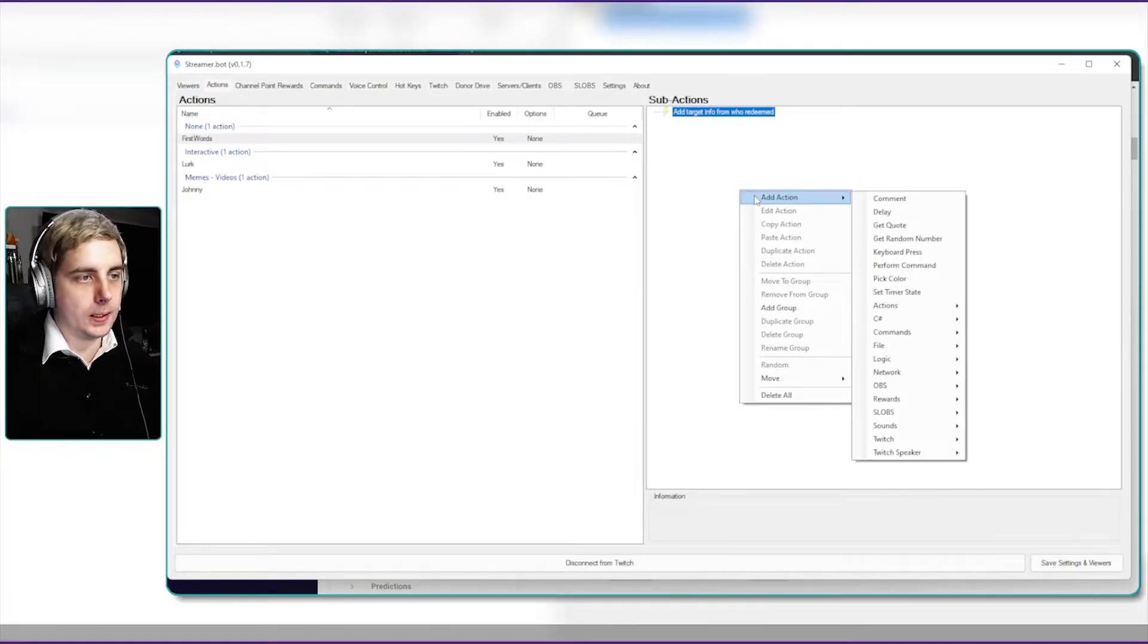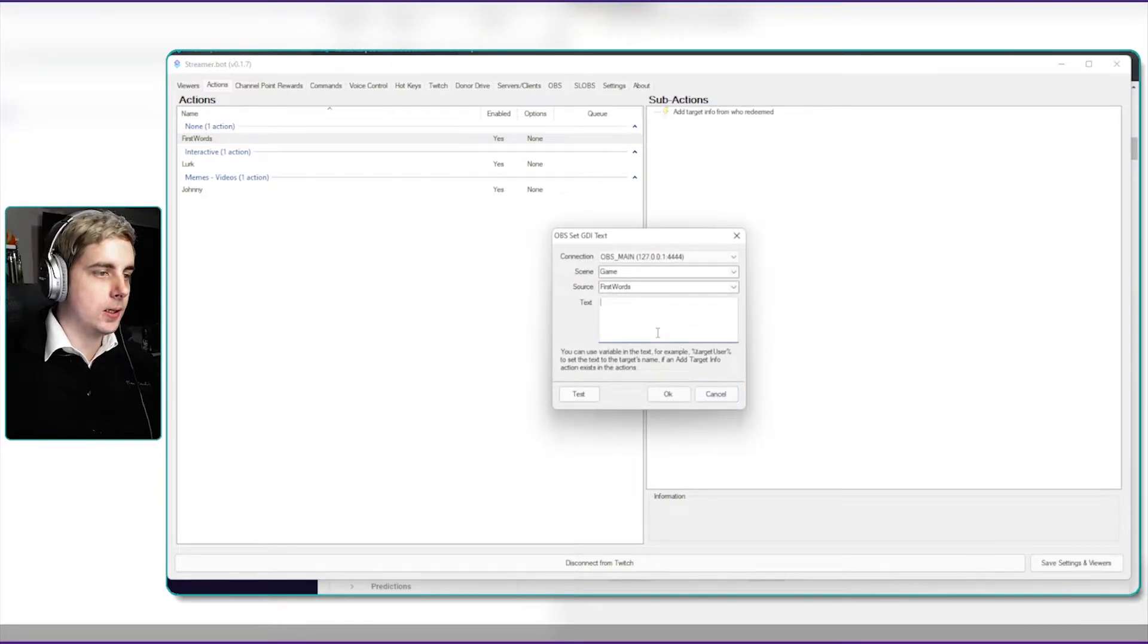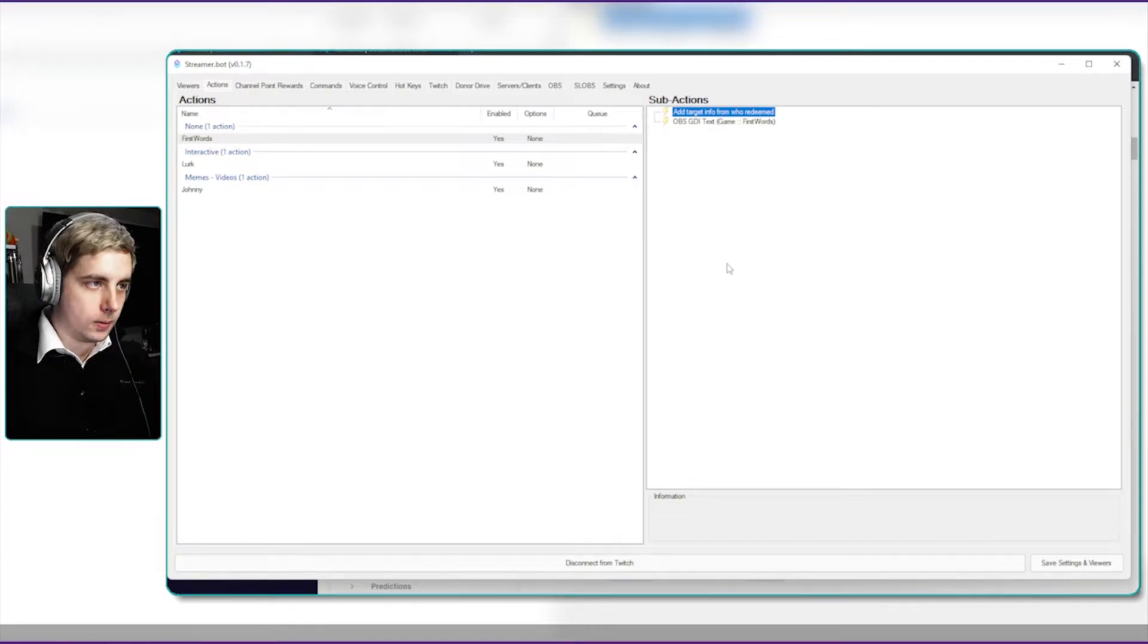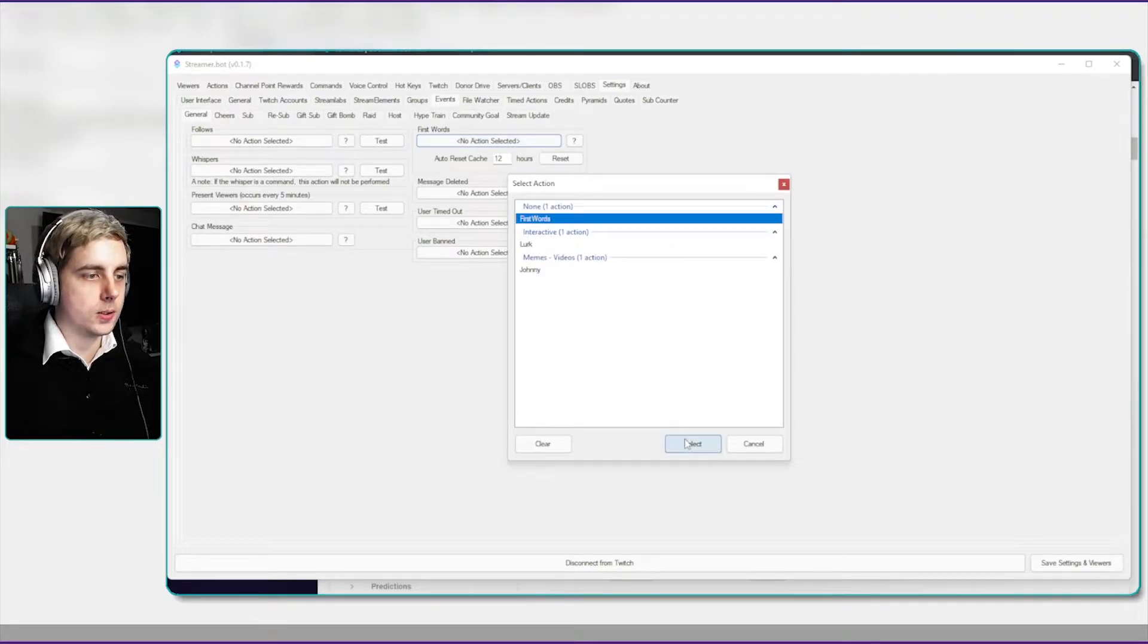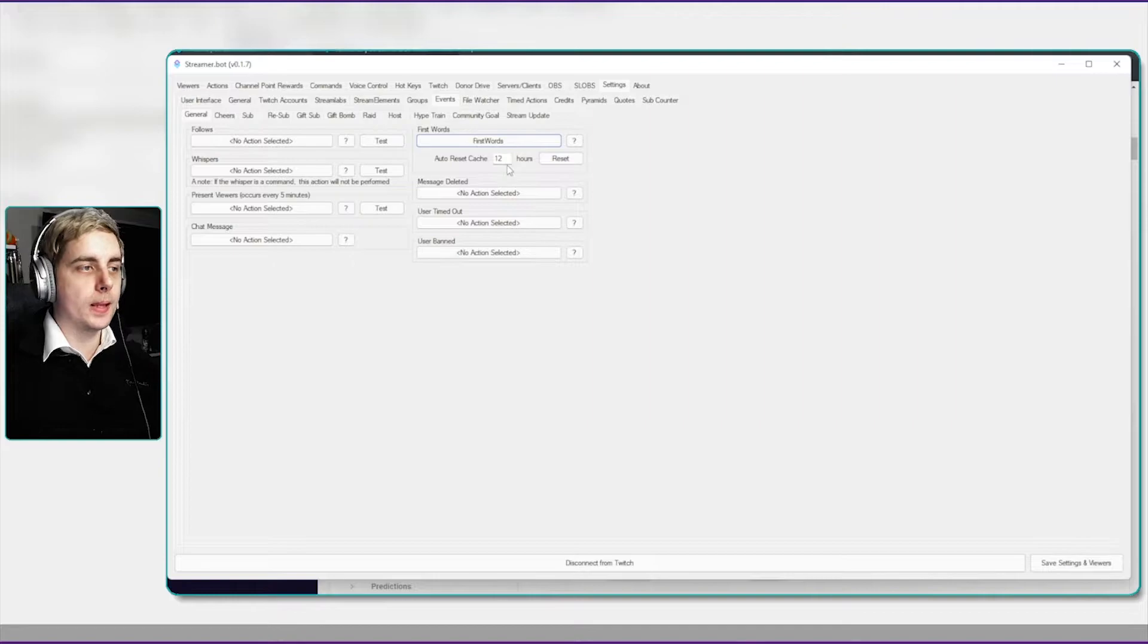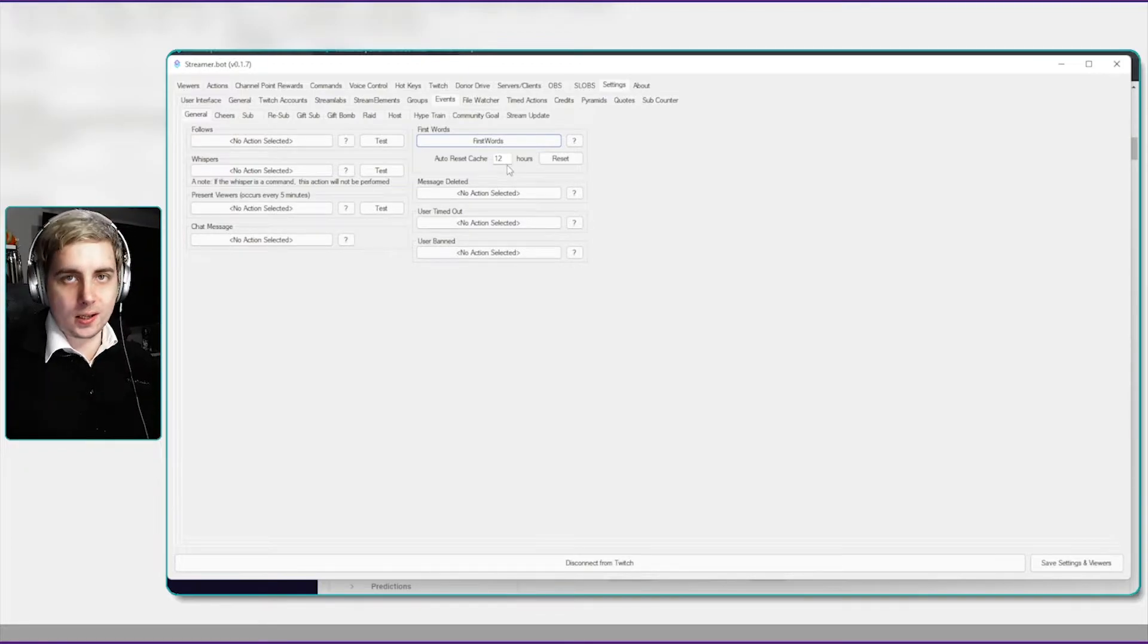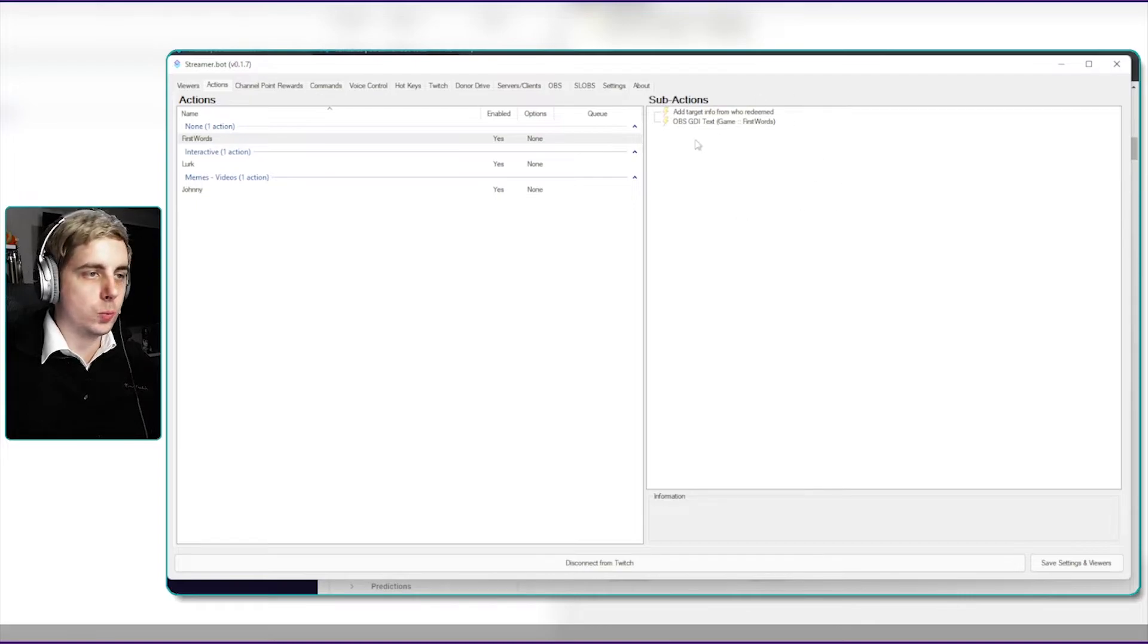So if we go back into our action, right click, add action, OBS, and then set GDI text, we can just say welcome in percentage user percentage, click on okay. We're not done yet, we actually have to go back into settings and we have to give the first words an action and say first words. You can also auto reset cache, so what auto reset cache means is how long does it last until it starts doing this again. Remember, first words doesn't work when they said something for the second time and so on, it only works for the first time they said something in chat. So we can set this to 12 hours which is the default.